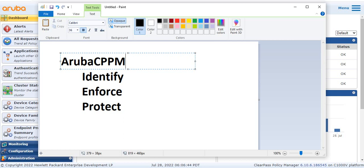We can also see which operating system is running on the connected systems. When the endpoints connect, they are also visible through the ClearPass visibility feature. ClearPass gives continuous visibility into changes in your network, including which devices are connecting and which are disconnecting. Connected and disconnected devices are totally visible in ClearPass.